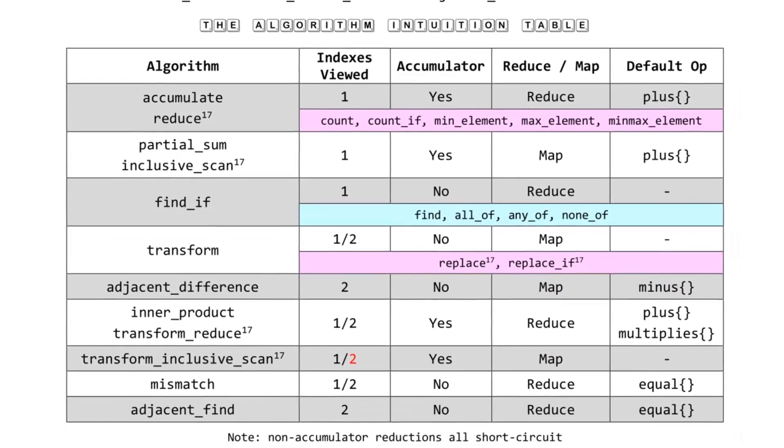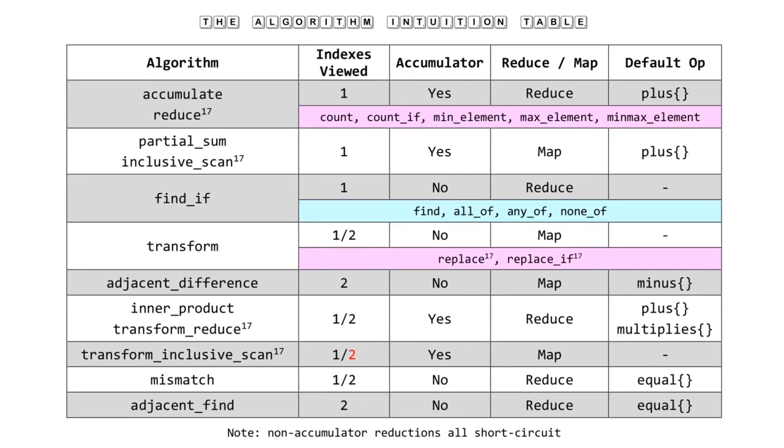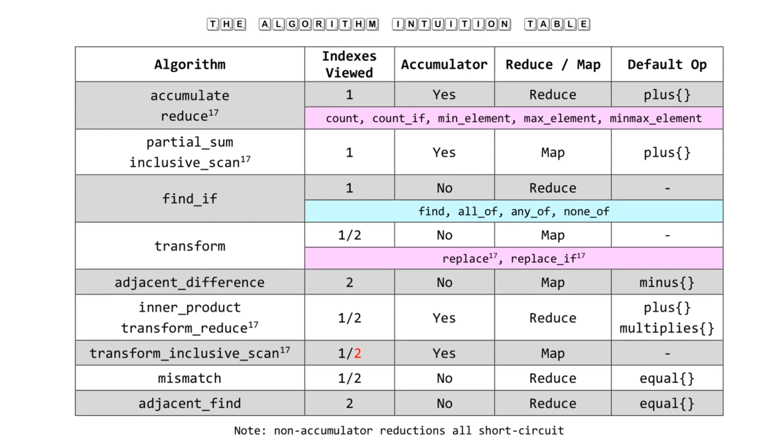Last but not least, we're hopping down to the algorithm intuition table. This was something I pointed out in my first talk, Algorithm Intuition. It's basically highlighting that the algorithms on the left can be broken down into three categories: how many indexes they're looking at, whether they take an accumulator, and whether they're doing a reduction at the end of the day or a map or transform.